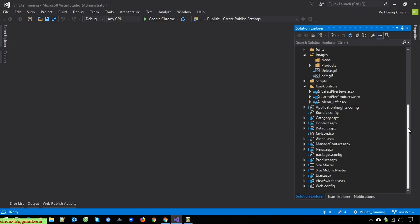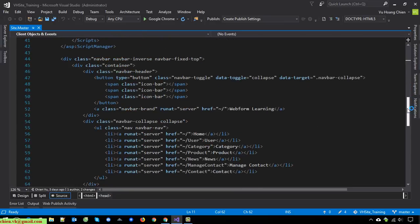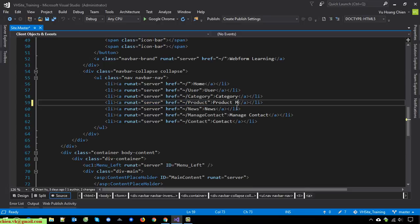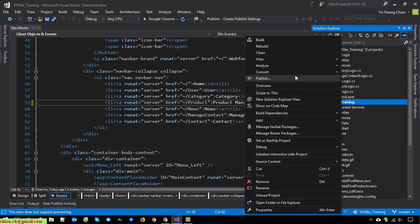Now let's get started. I will open Visual Studio, go to the site master, then go to the menus. Here I will change it to 'Product Management' and I will create a page named 'Product List'.